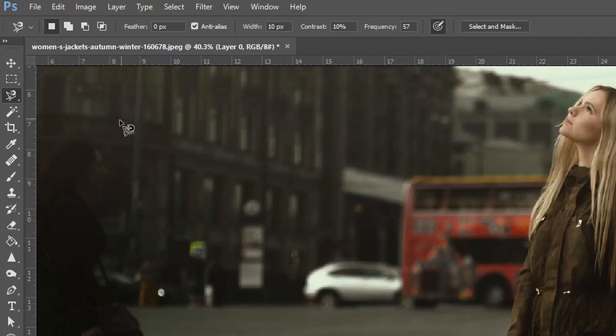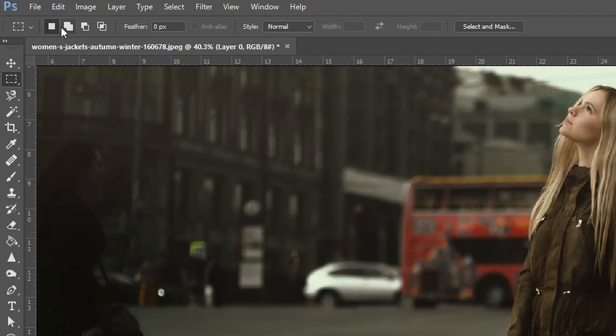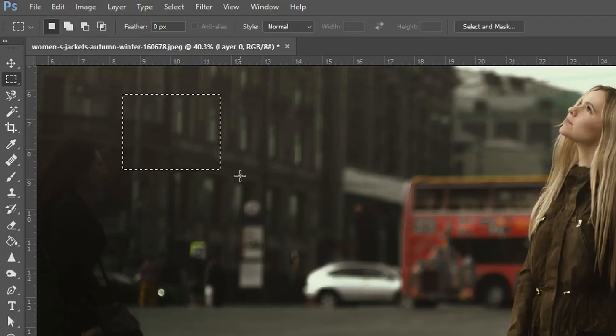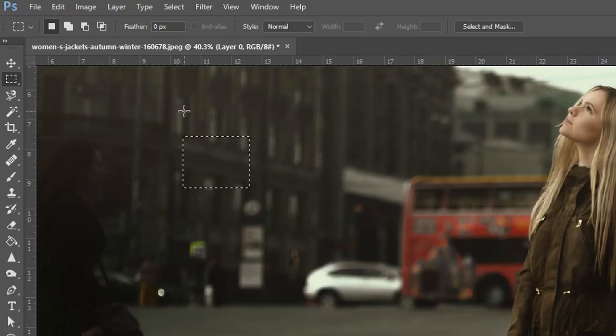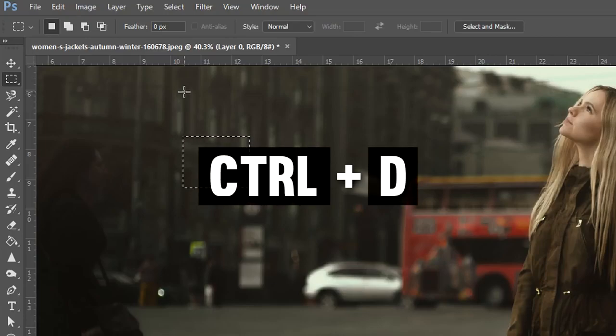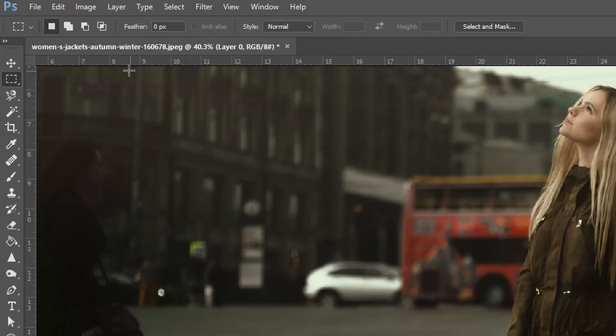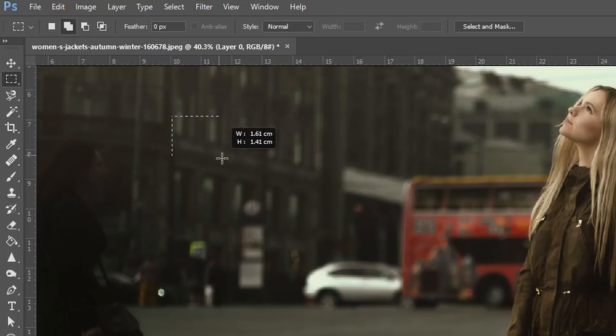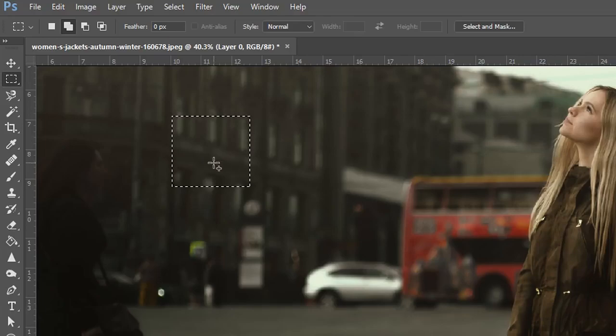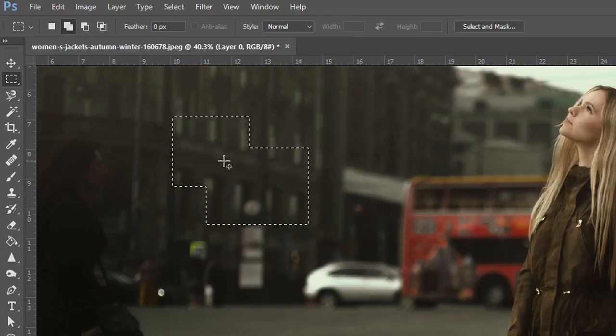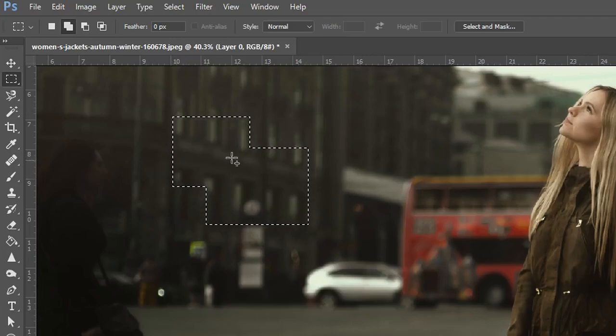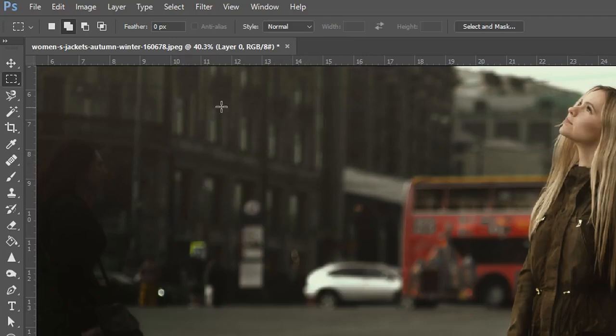The first thing is these options right here. If we only use this option right here which is the first one and we create a selection right here and we want to let's say add on to this one we won't be able to, it will give us a separate selection, it will give us a brand new one. If we press Ctrl and D to deselect this and select the second option this will allow us to add on to this right here and you can see now you have a plus next to it and if we create another one we now have two shapes inside each other which merged together.